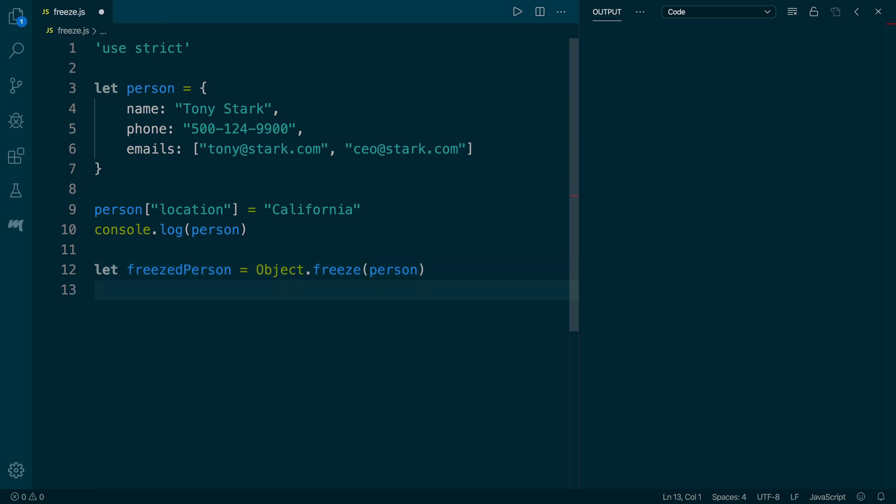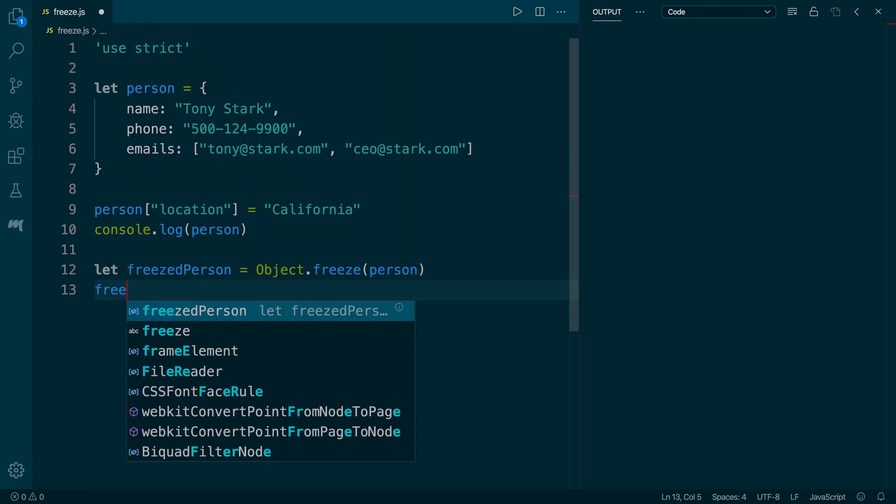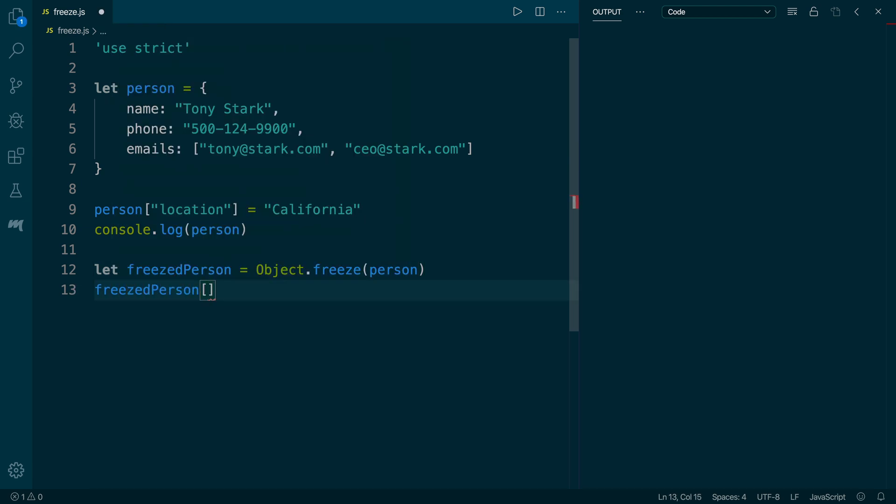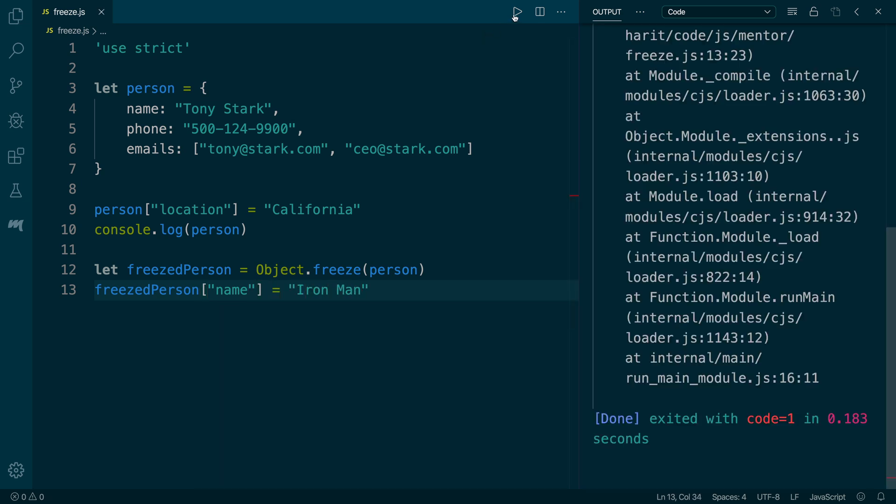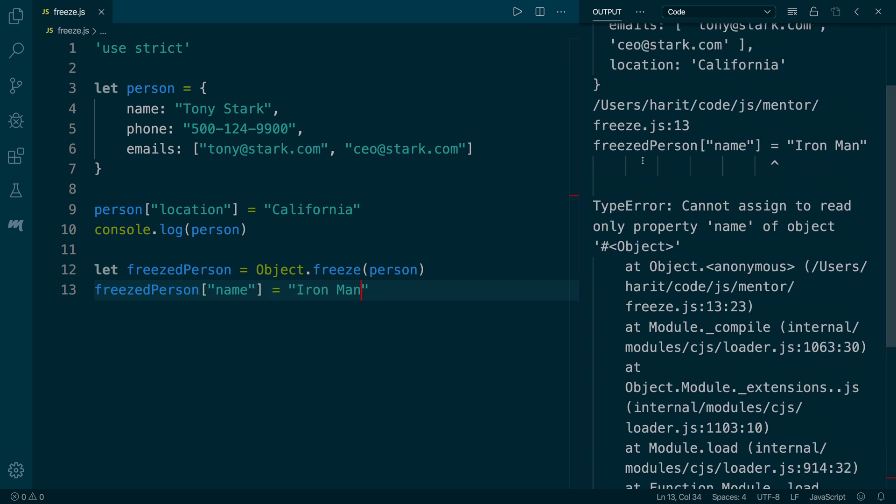Next, we are going to update the name property and assign a value of Ironman to it. Now, as you go ahead and run, we can confirm that it throws an error by saying that it's a read-only property and we cannot assign any new value to it.